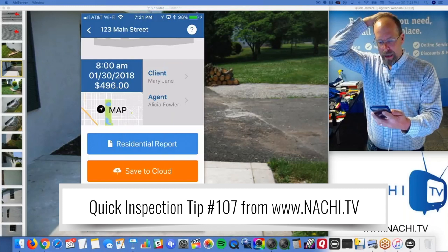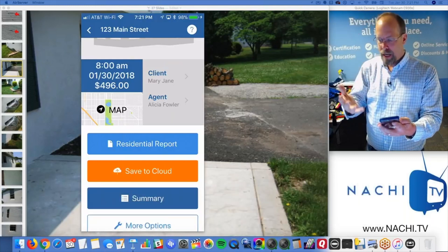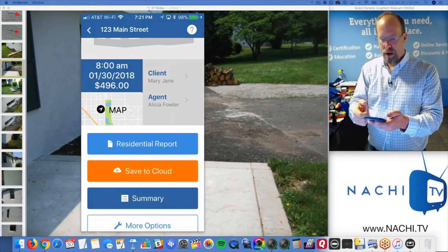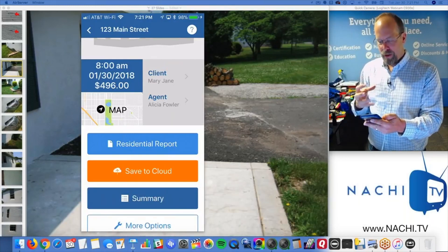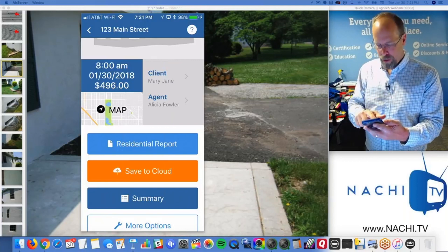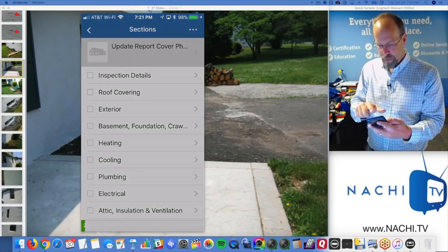This is a mobile app, and I like it because of the buttons. My fingers — I don't type, I don't do the thumb things like my daughters do. I need good fat buttons for my fingers. So I'm going to open up the residential report.